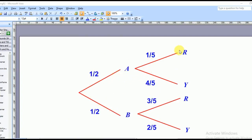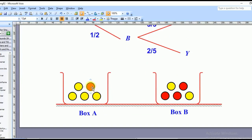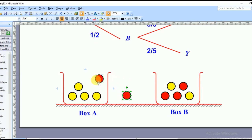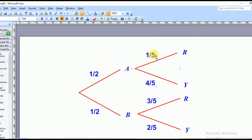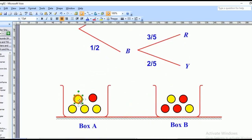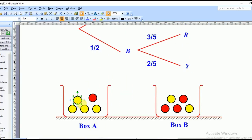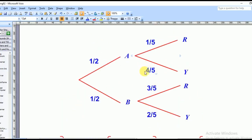For the branch of box A, I can pick red or yellow. If I pick red, the probability will be how many red cards there were — it was one, out of five total. So I put one over five. For yellow, there were four yellow cards out of five, so the probability would be four over five.